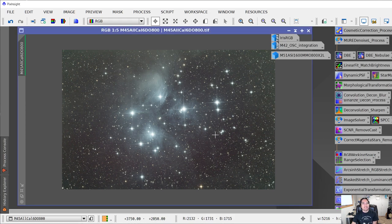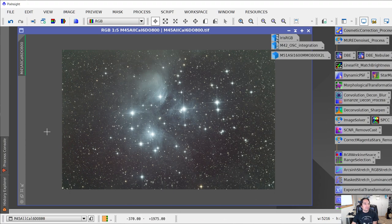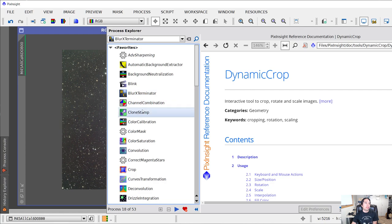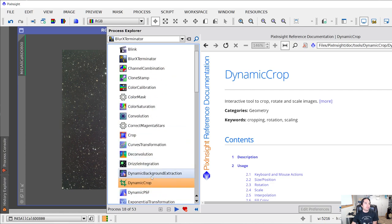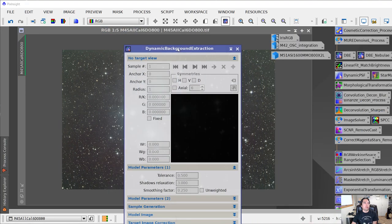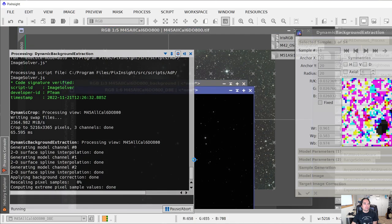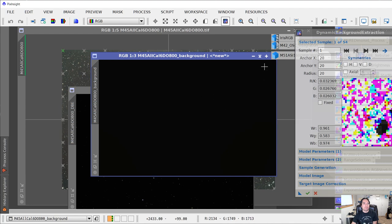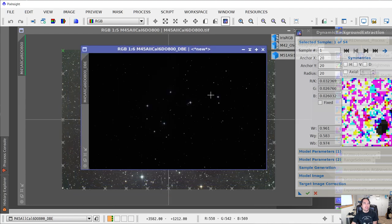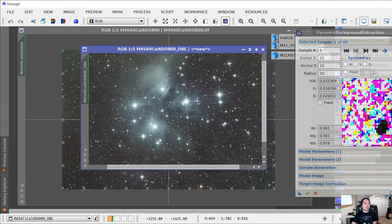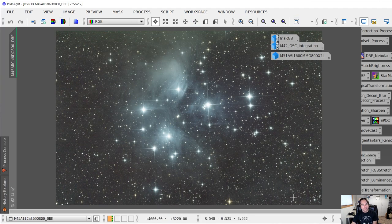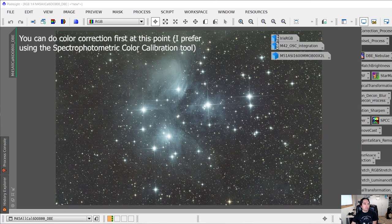The next step is Dynamic Background Extraction. You can also use Automatic Background Extraction, but in my case the color cast on the outer areas is a bit complicated, so Dynamic Background Extraction works better. I find it, bring it over, leave most settings at default, and apply. It generates a correction map — we don't need that — and the corrected image is now ready. I've cropped it and applied DBE, so now we are ready to use Blur Exterminator.